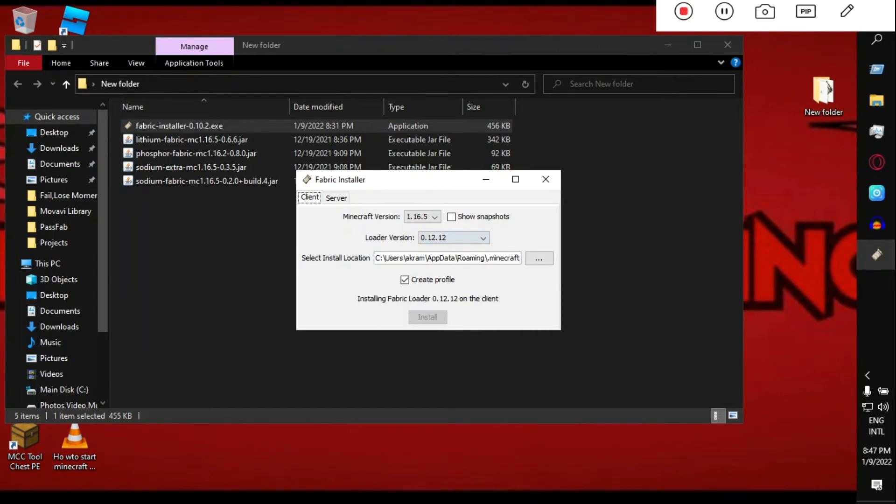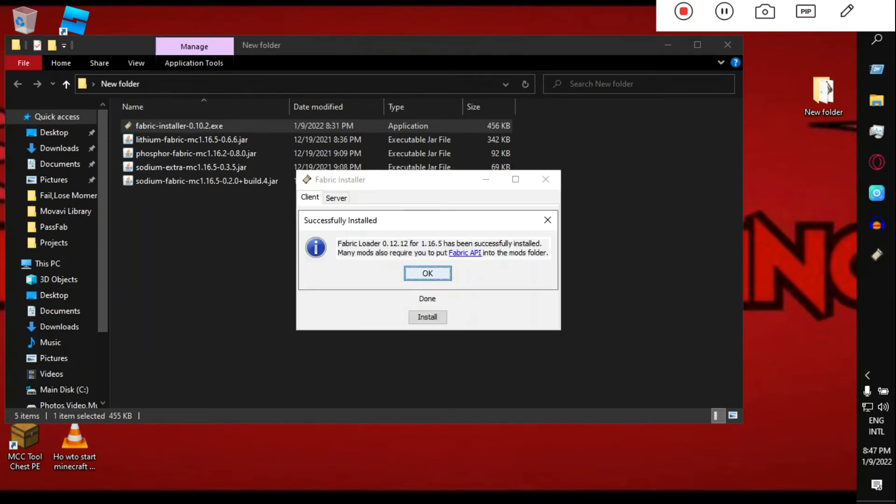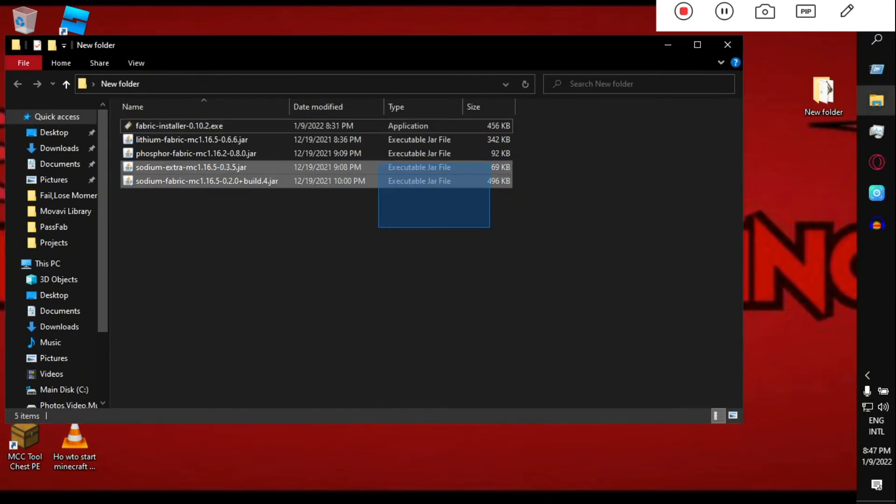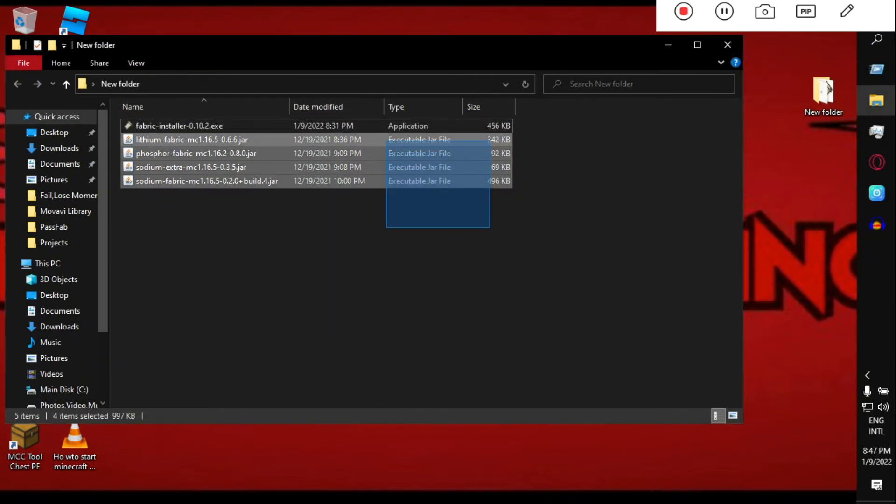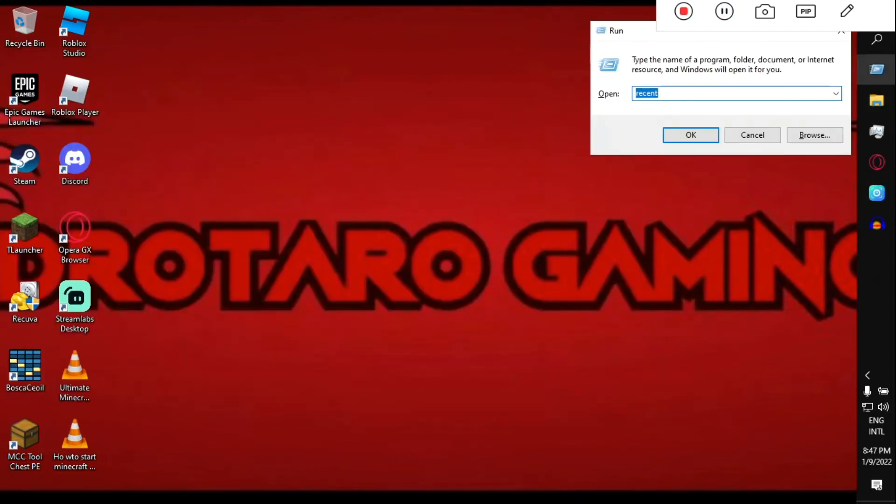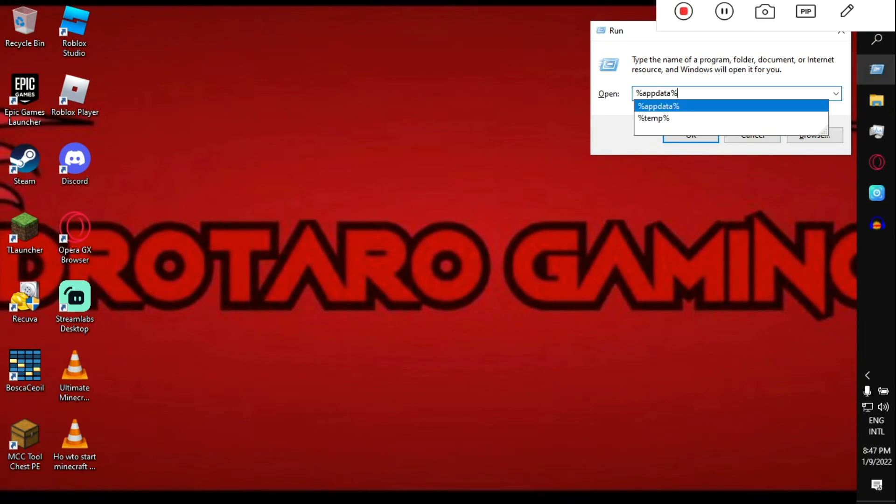After that, just copy or cut these four mods, and then hit Windows plus R, type '%appdata%', hit Enter, go to .minecraft, and go to mods, then Control V.